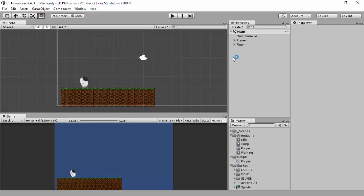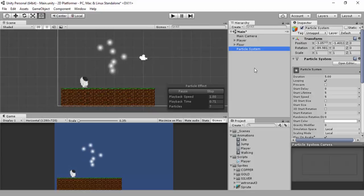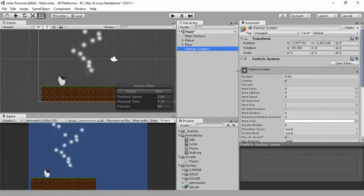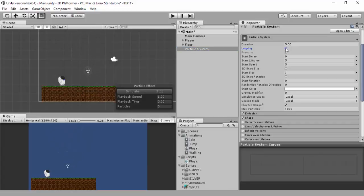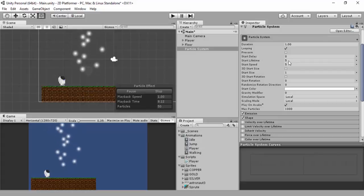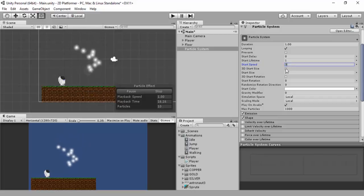I'm going to click save and then go into my hierarchy and create a particle system. You can see it just activates straight away - some bubbles, we don't want bubbles. I'll drag out the inspector view a bit. We don't want it to loop for starters. We'll change the duration - let's set it to one second. I'll keep it on loop so I can watch it. The starting lifetime I'm going to set to one, starting speed I'm going to put down to three. The 3D start size we'll keep at one for now.